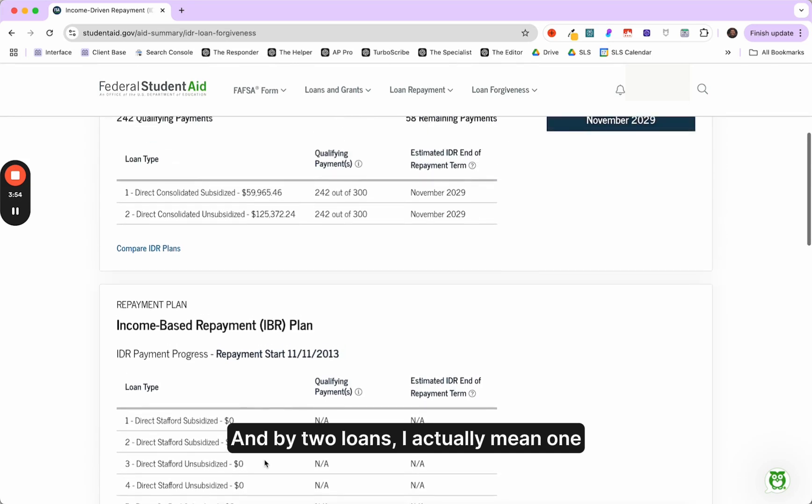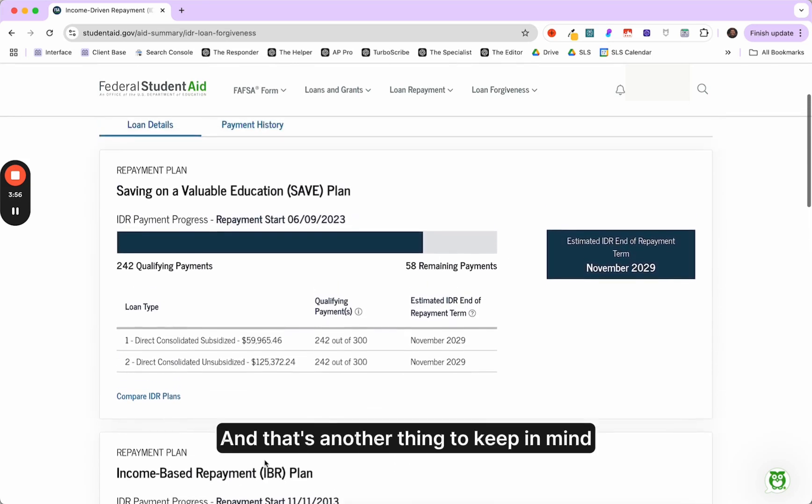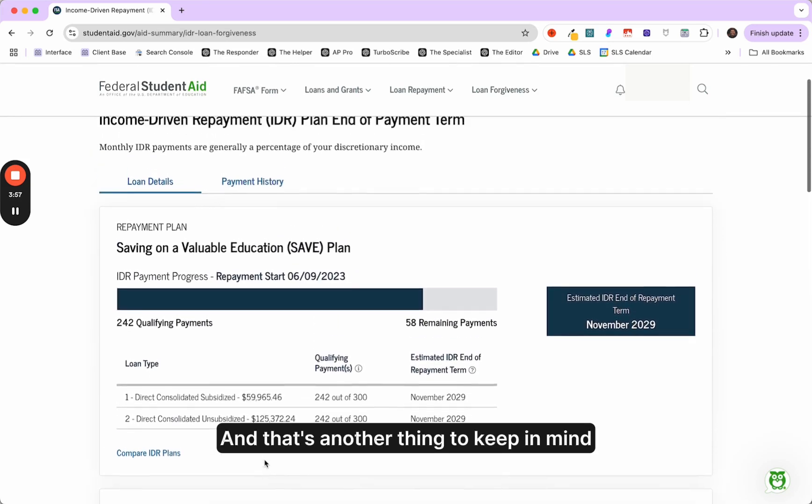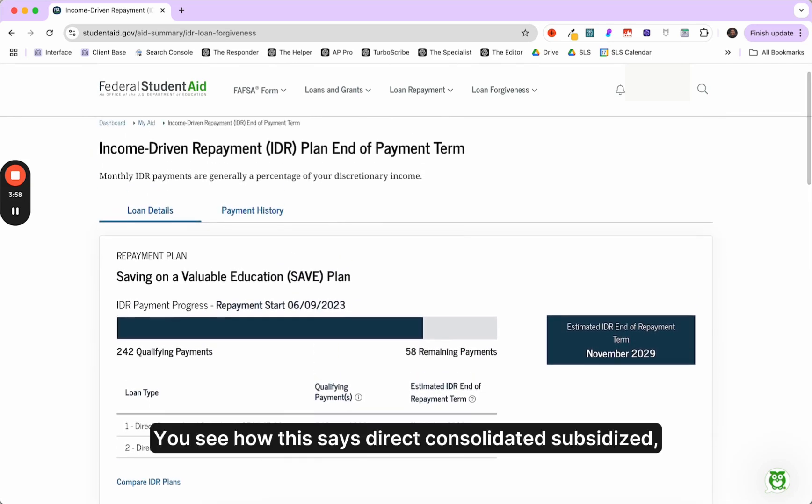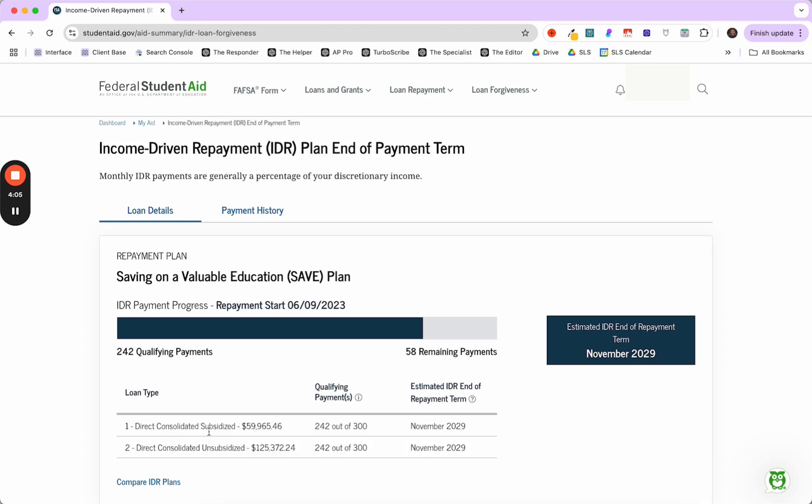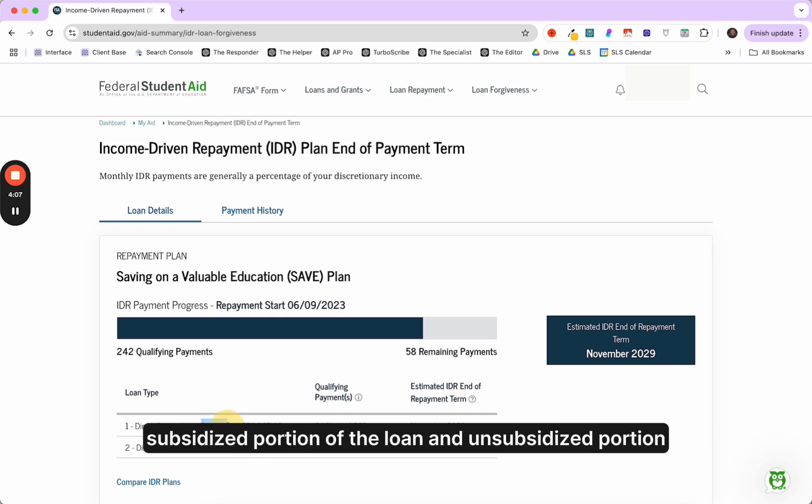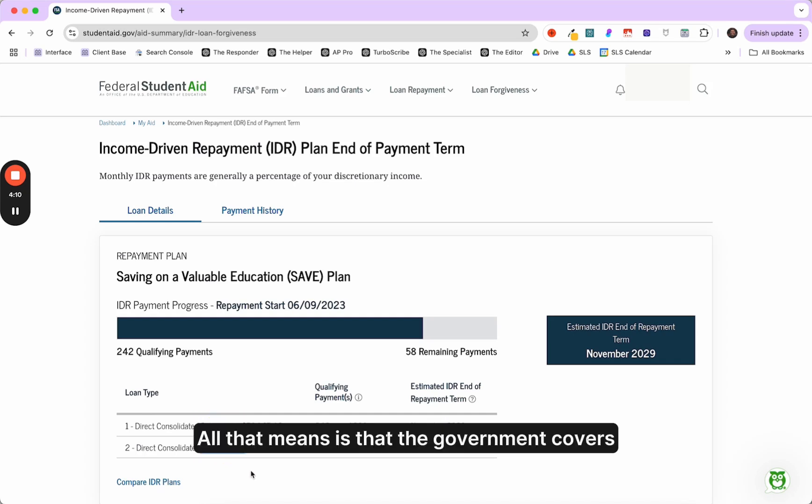So the system was counting all these other loans as part of that 15, but really they just have two loans with a balance outstanding. And by two loans, I actually mean one loan. And that's another thing to keep in mind too. You see how this says direct consolidated subsidized, direct consolidated unsubsidized. Dollars to donuts, this is always one loan.